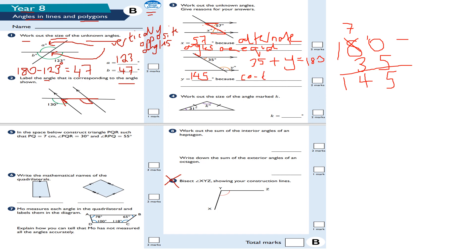Co-interior angles add up to 180 degrees — that is the angle fact. It's called co-interior, spelled C-O-T-E-R-I-O-R — it follows like an E shape.